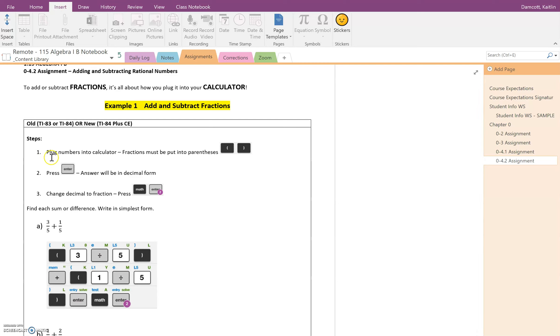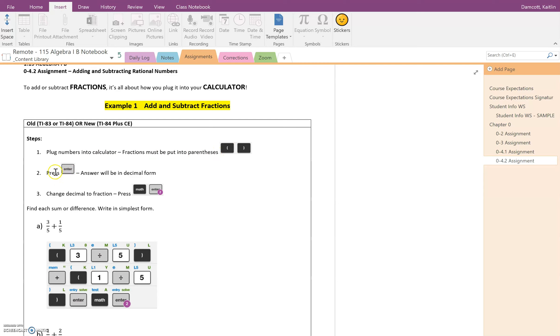So the steps are here. The first step is to plug the numbers into the calculator, and we have to remember that whenever we have fractions they always have to be put into parentheses. Step two is to just press enter and that's going to provide us with an answer in decimal form.